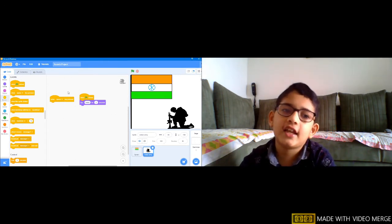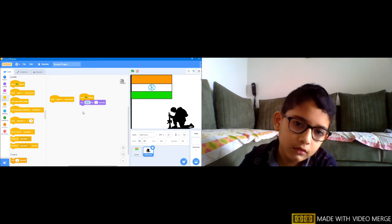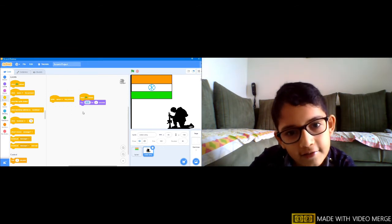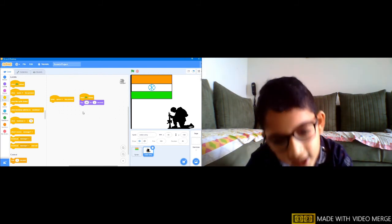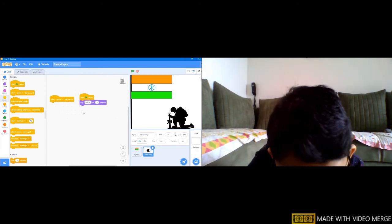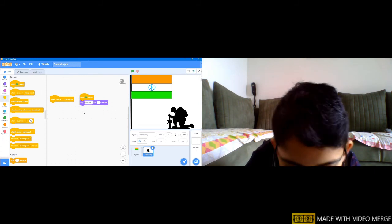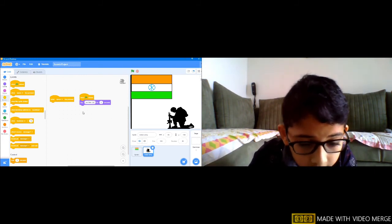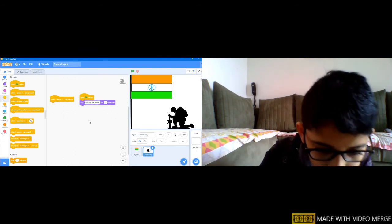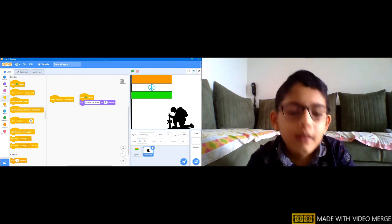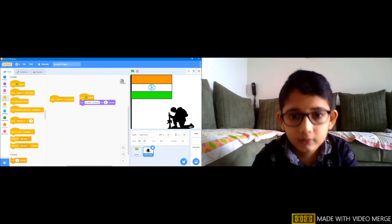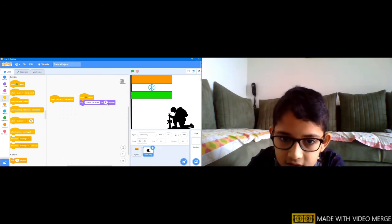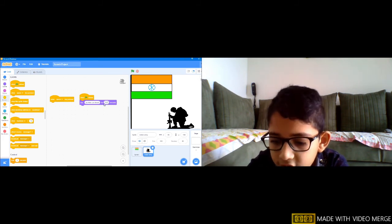First I will change this hello to 'Jai Hind, Jai Bharat.' Now let us change the 2 to 5.63.